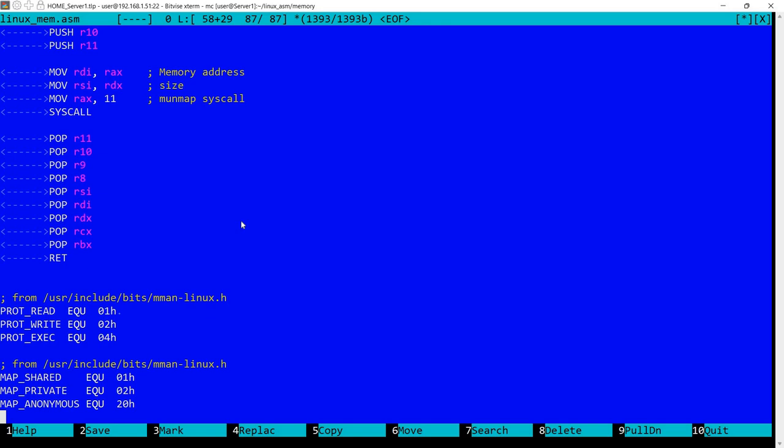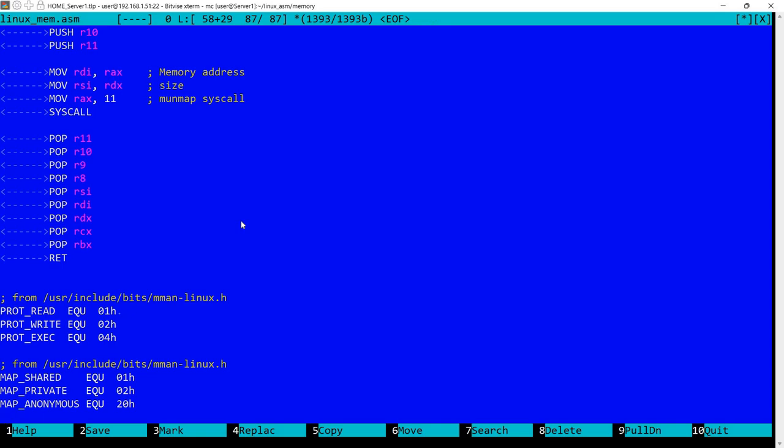Here we have the constants for PROT_READ, PROT_WRITE. I also copied here the constant for exec but I'm not using it. Also for shared, private and anonymous.